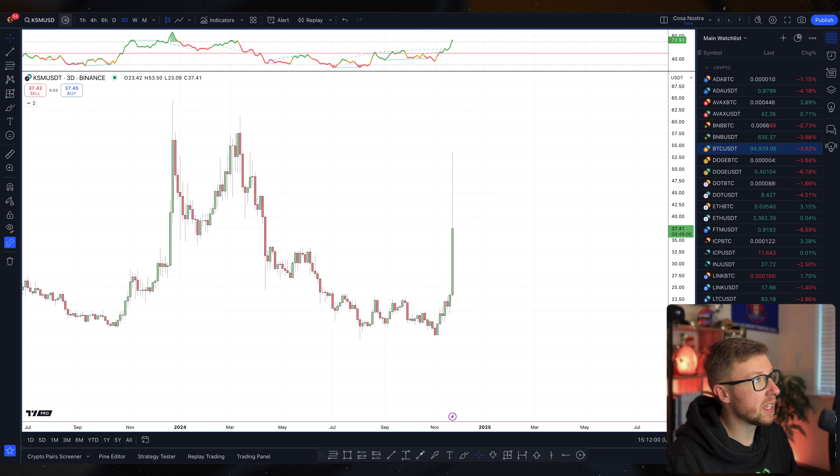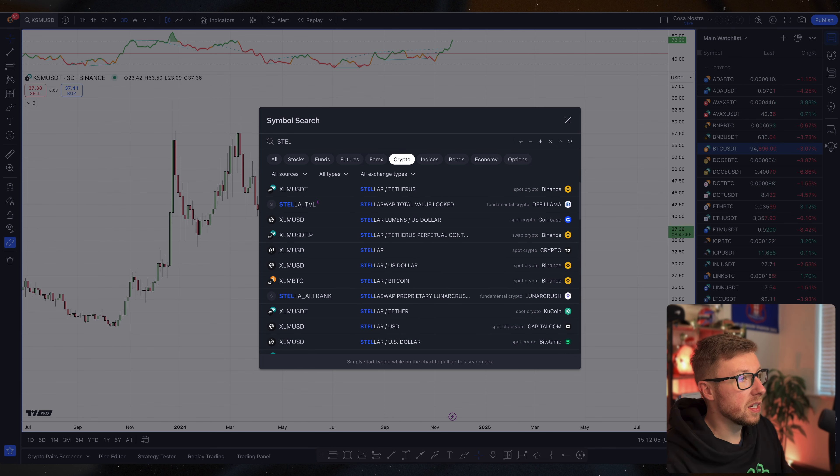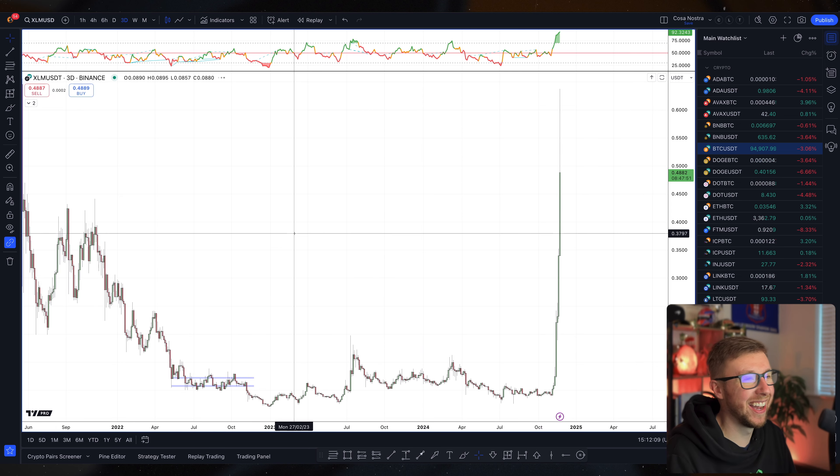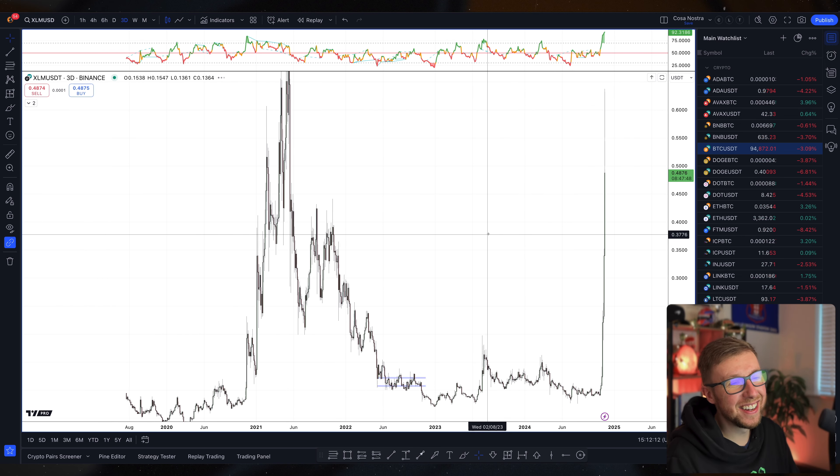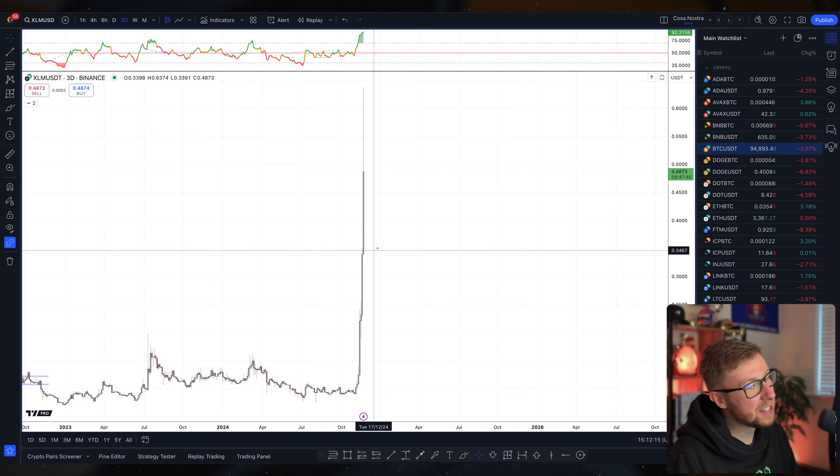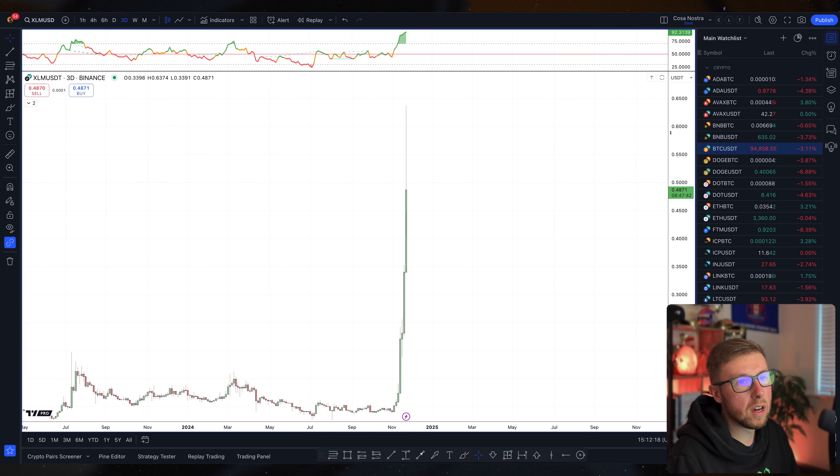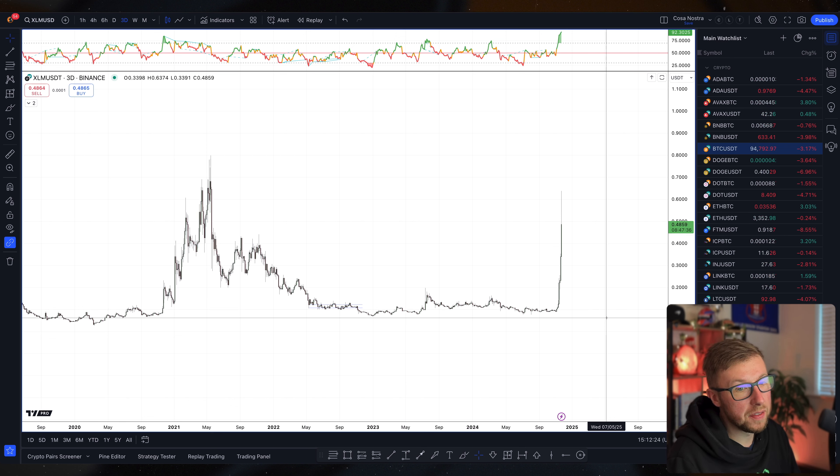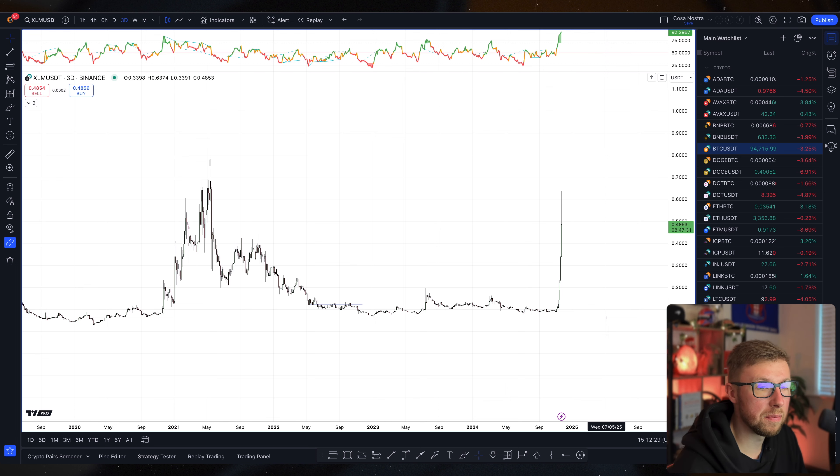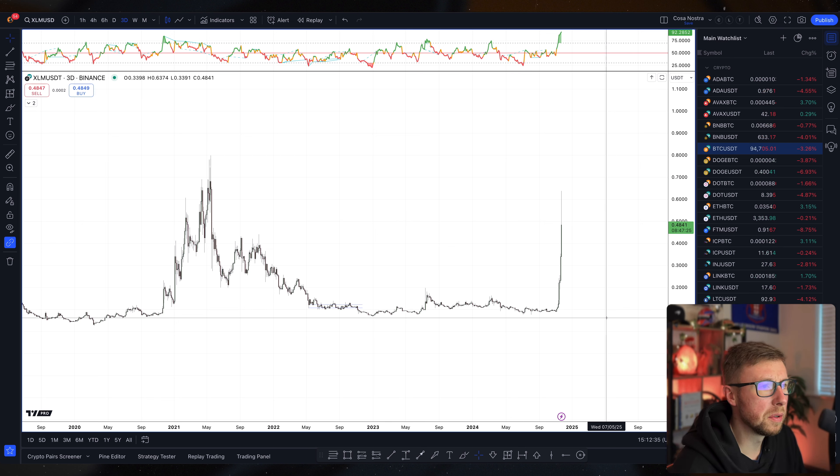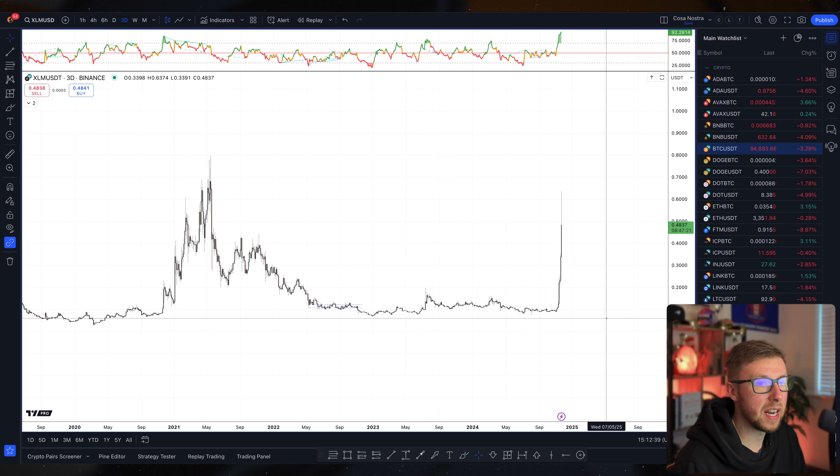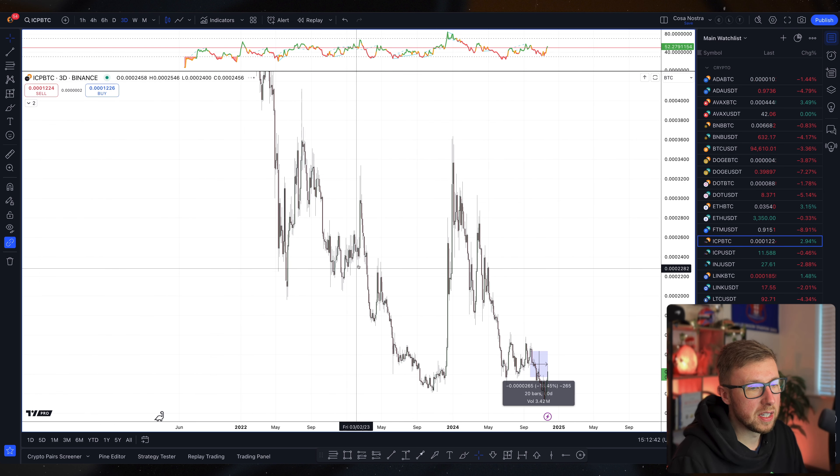What about the likes of XLM, Stellar Lumen? Fucking hell, see what I mean? These dino coins that people are writing off, this is what happens with crypto. This is why I bet on certain things that are quite obvious. Even ICP. ICP doesn't look great at the minute, but look at what it did at the start of the year. It had a real big push.